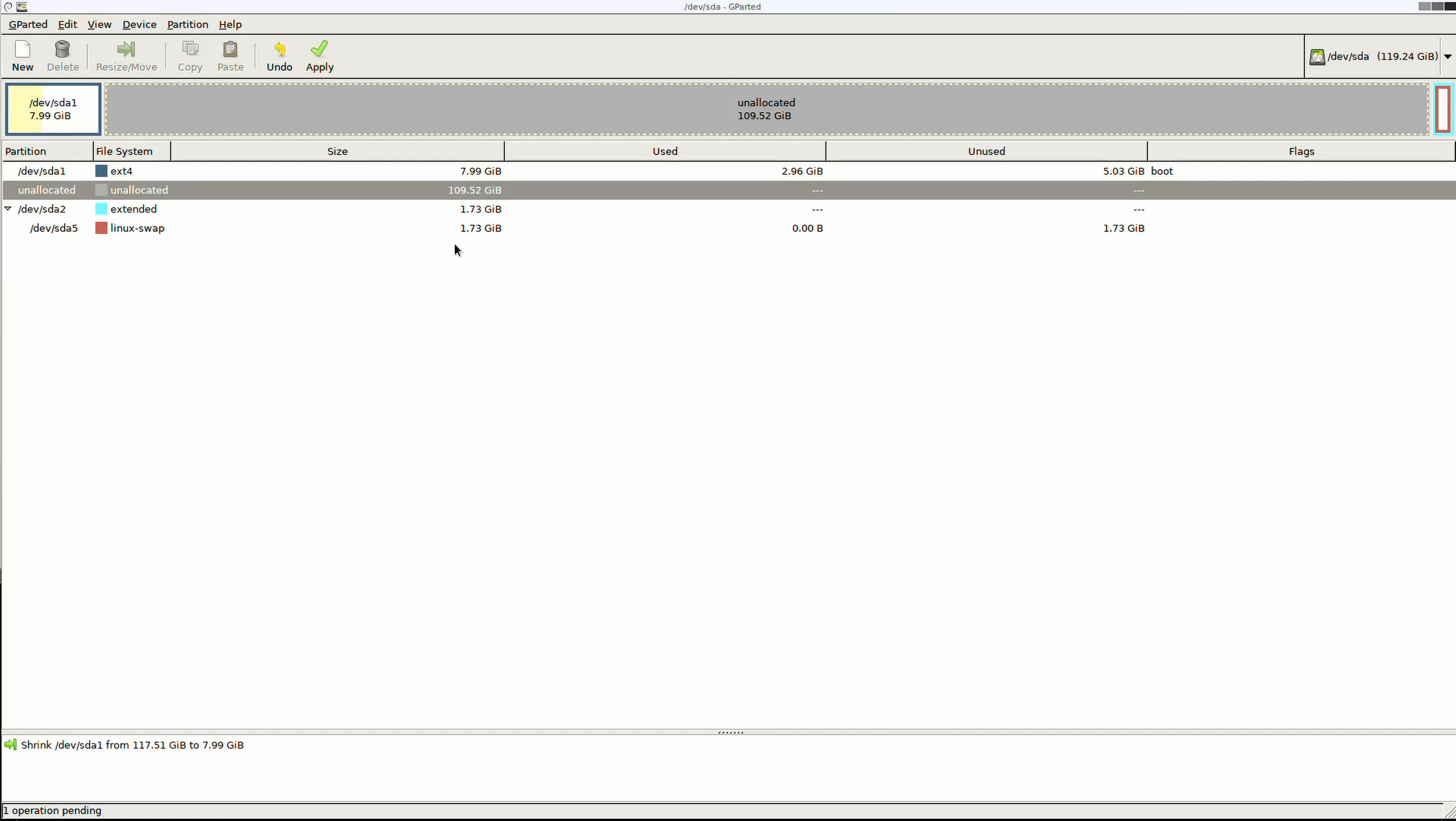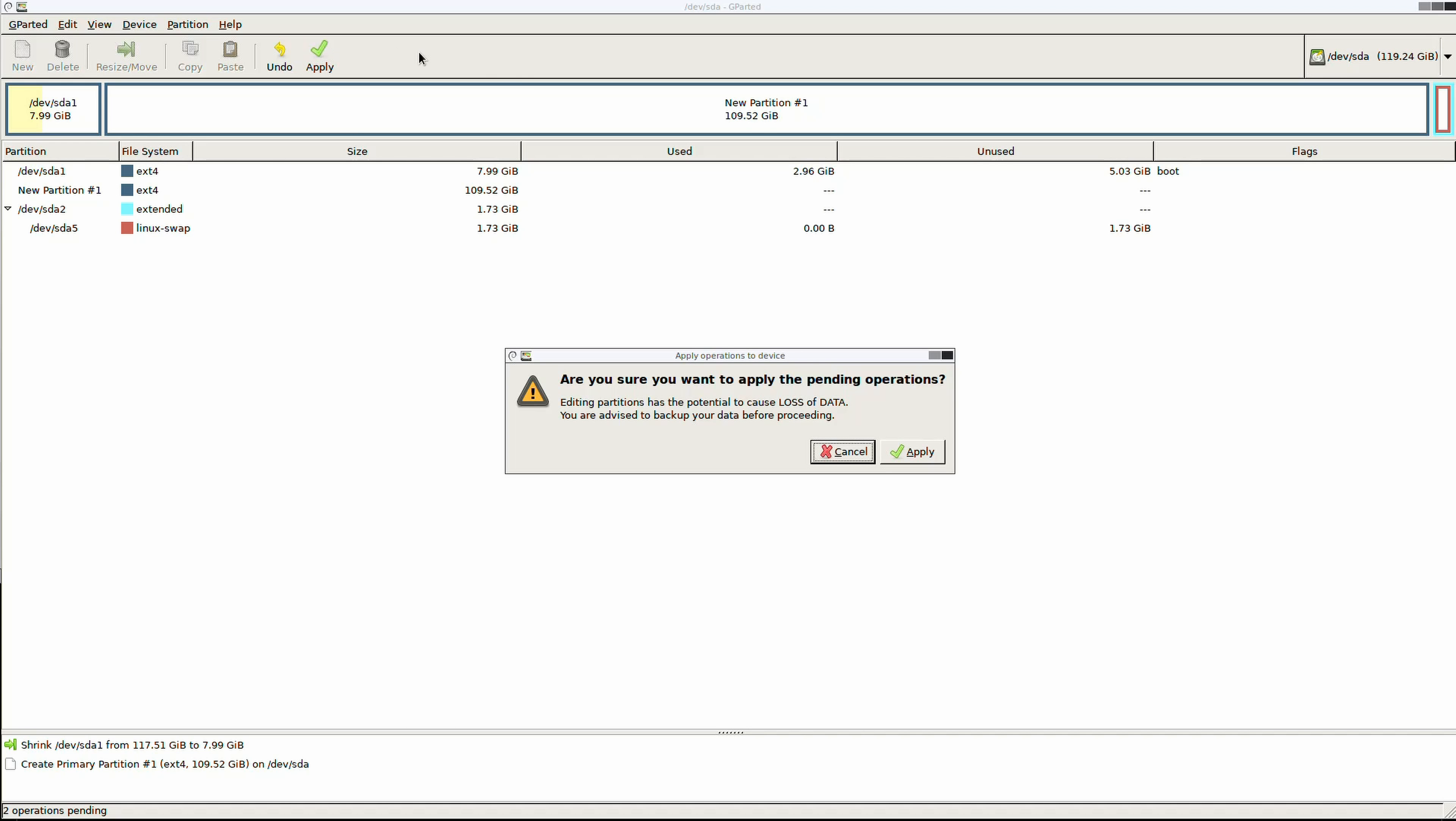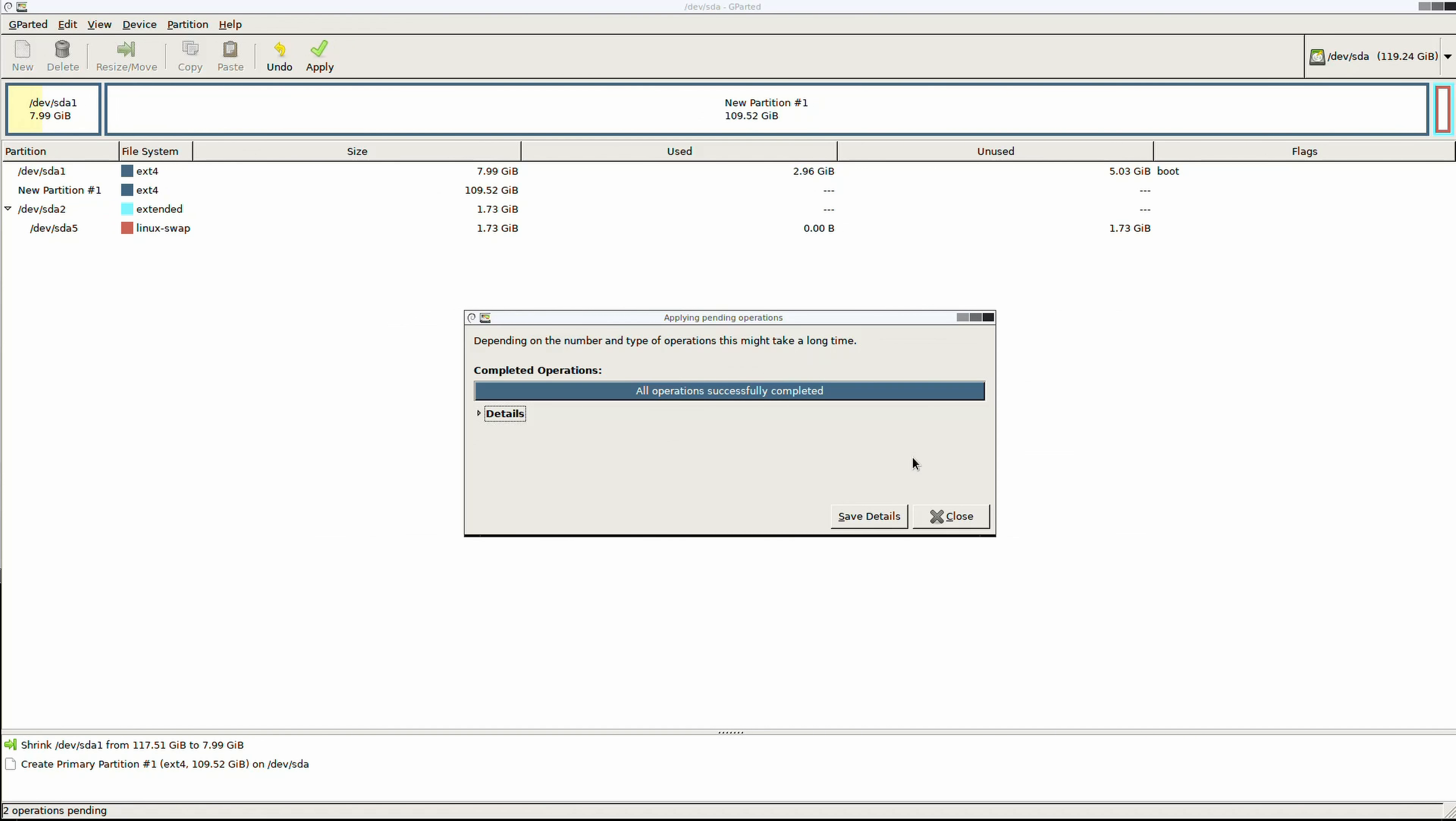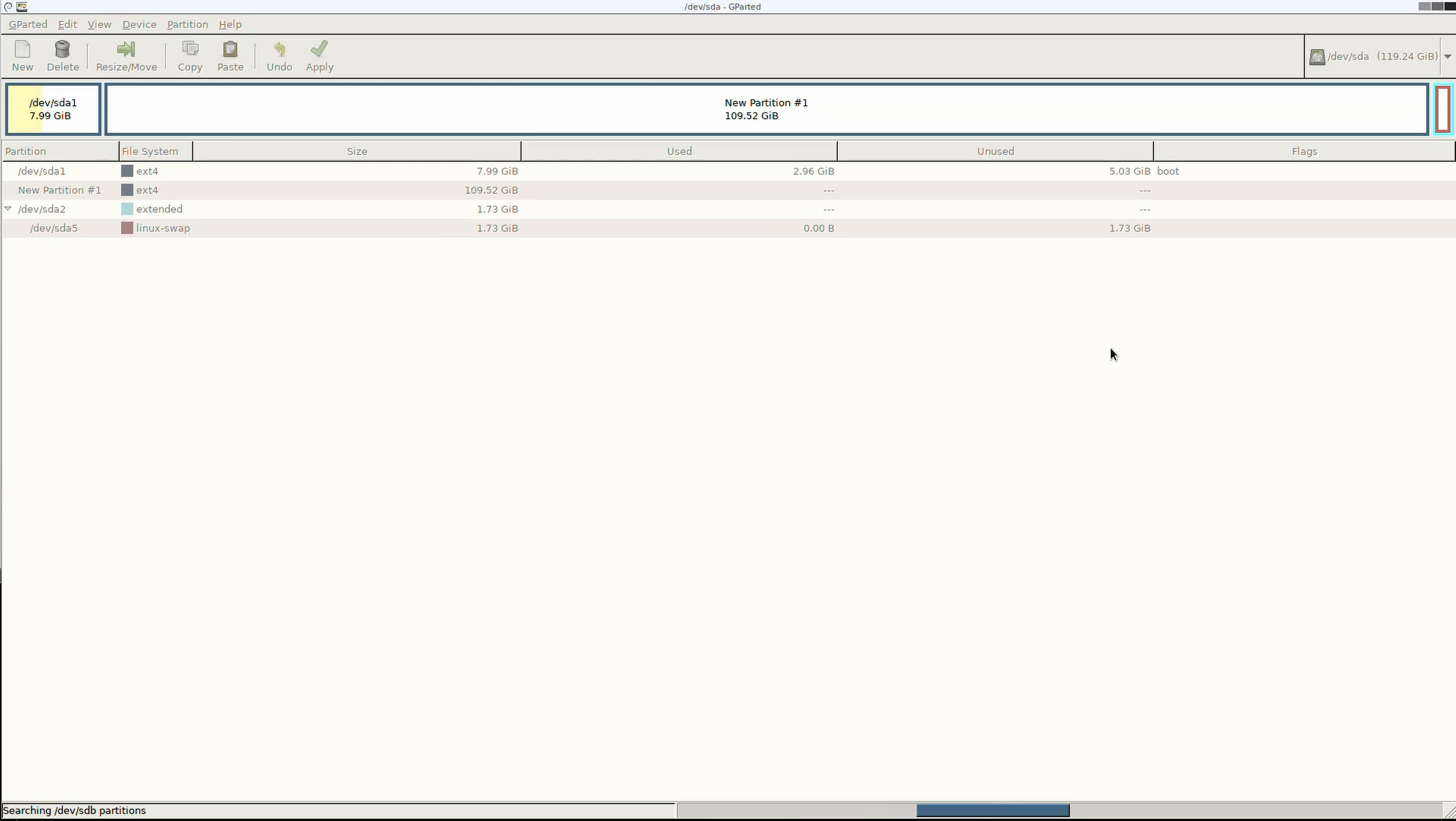Next, we're going to click on this middle section. And then click on New. And then Add. And then we're going to click Apply. And Apply. And then that will take a few minutes to move all those around. Once that's done, click Close. And then you can close and shut down your computer.